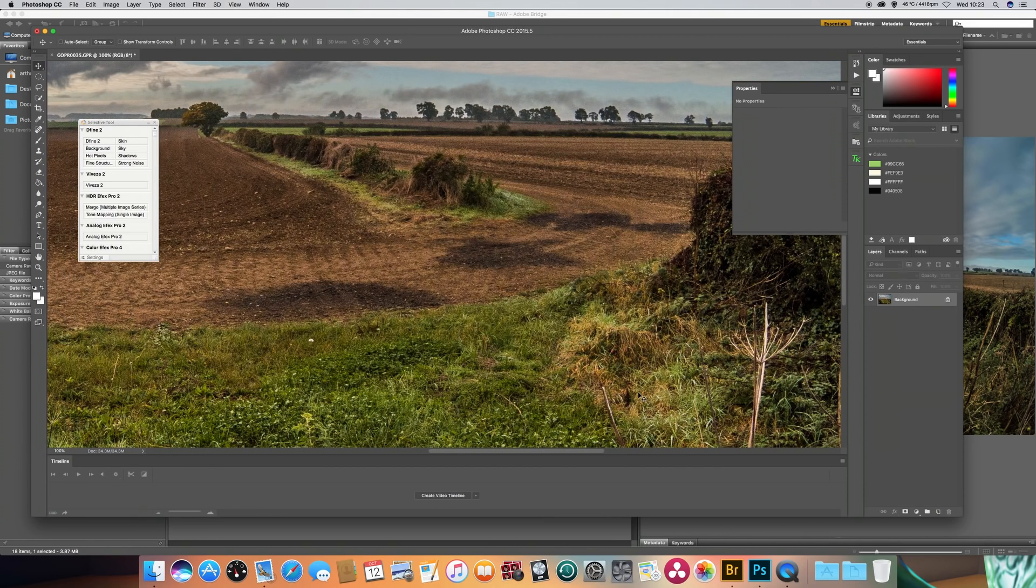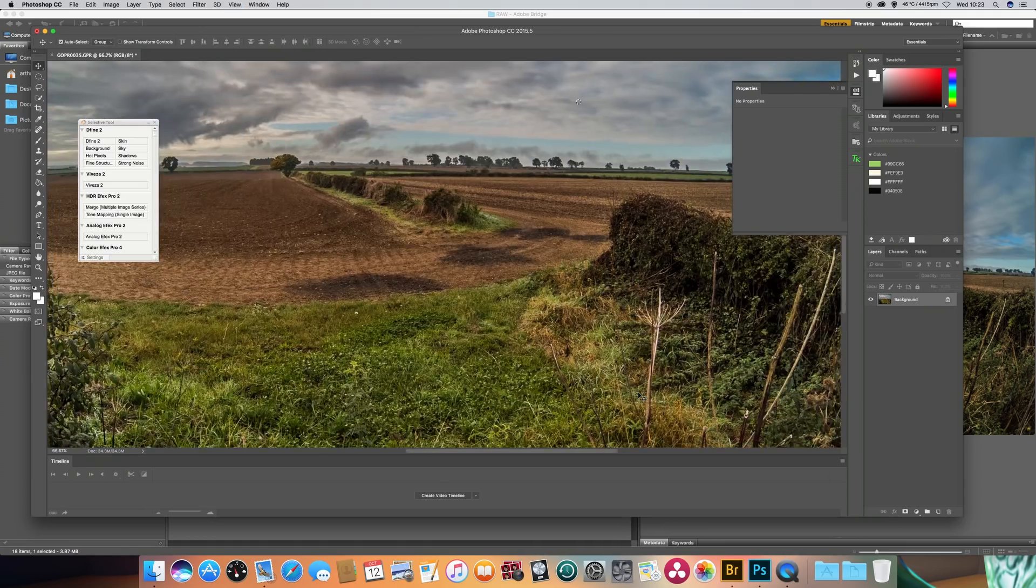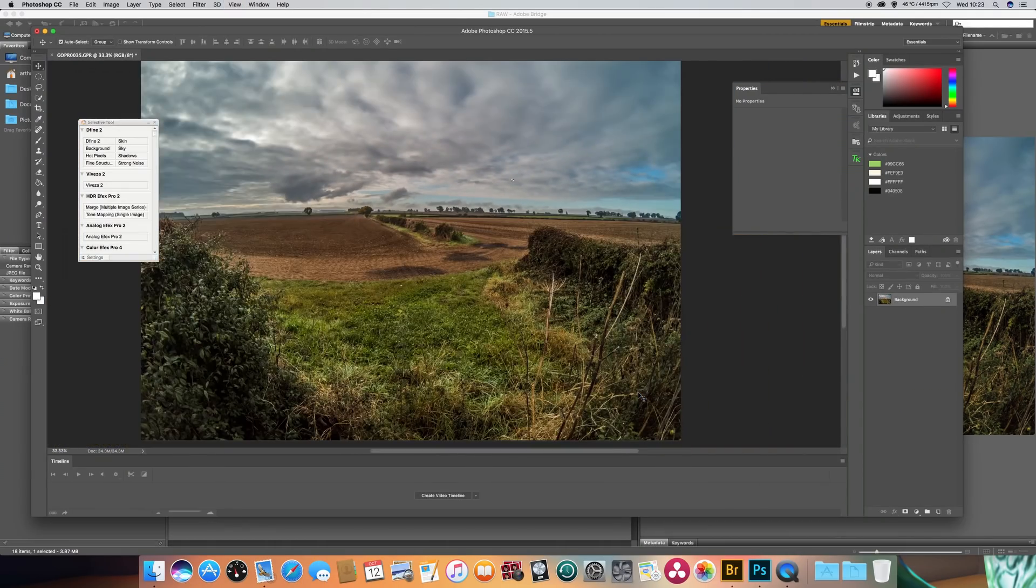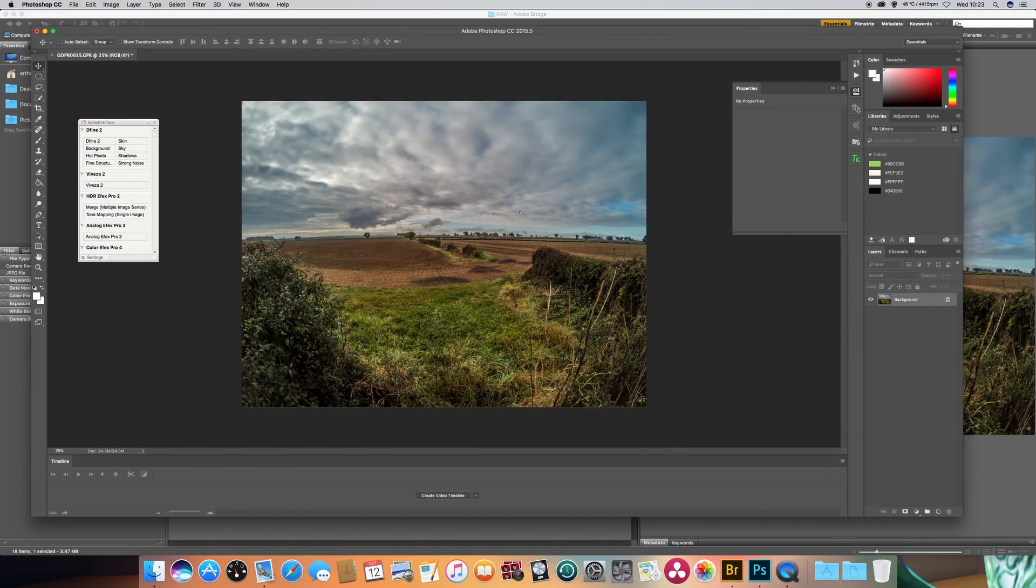I'll reduce the size again. Now for a tiny camera at 12 megapixels that's a pretty good picture I think. Right, let's bring up the next one.